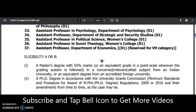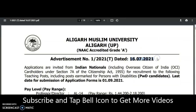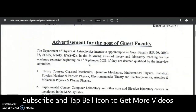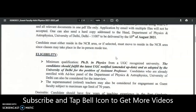This notification is recent — dated 16th July 2021. And supporting this further, one more university came into the picture: the University of Delhi. Even for appointment of guest faculty they are asking for a PhD — PhD in Physics from a UGC recognized university — and the candidate should fulfill the latest UGC notified, amended, and updated requirements as adopted by the University of Delhi for the position of assistant professor.